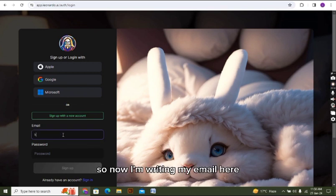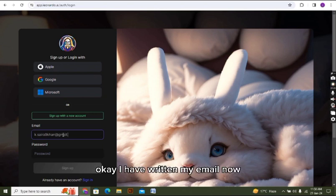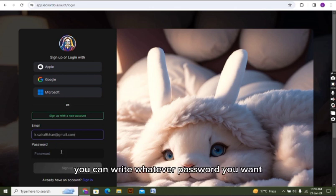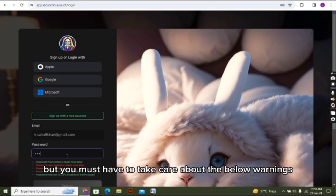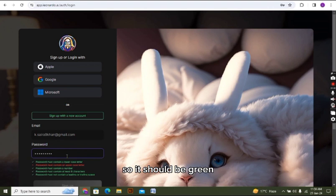Now I'm writing my email here. Let me type it. Okay, I have written my email now, and now I'm writing my password. You can write whatever password you want, but you must take care about the below warnings - it should be green.